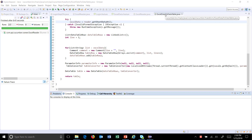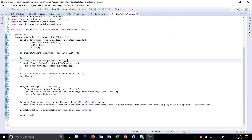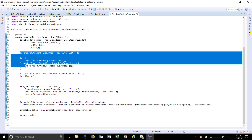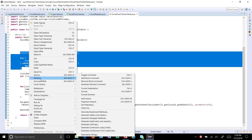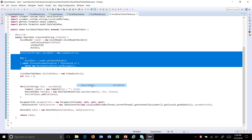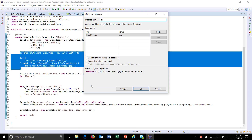Hello everyone. In our previous video we wrote the transformation class that converts data coming from the Excel file to a data table. Now I'm going to do a little refactoring of our transformation class to make it more readable. I'll convert this into a method — right-click, select Refactor, then Extract Method — and I'll call it 'getExcelData'.